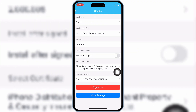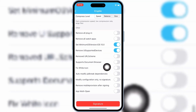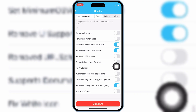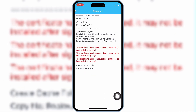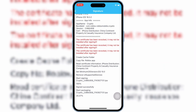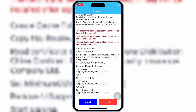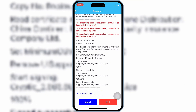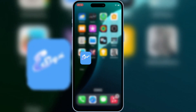Now hit on More Settings, then scroll down to the bottom, and enable the second-to-last option, then hit Signature again. Now simply hit Install, and then hit Install again to install your IPA file on your iPhone or iPad.